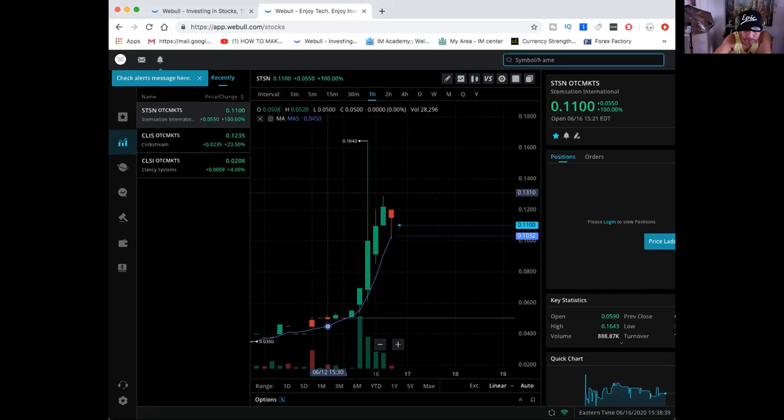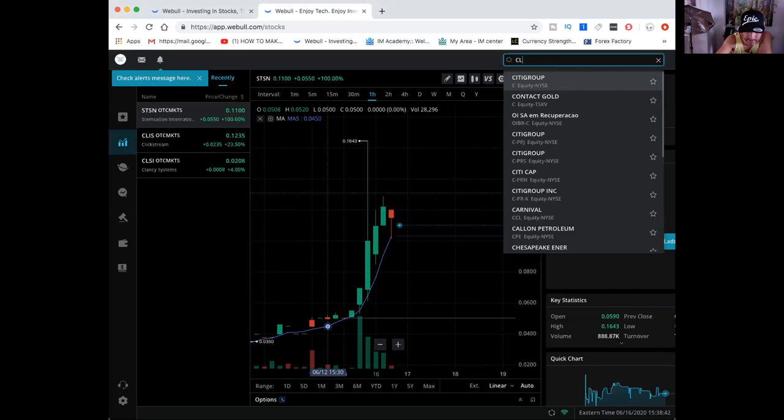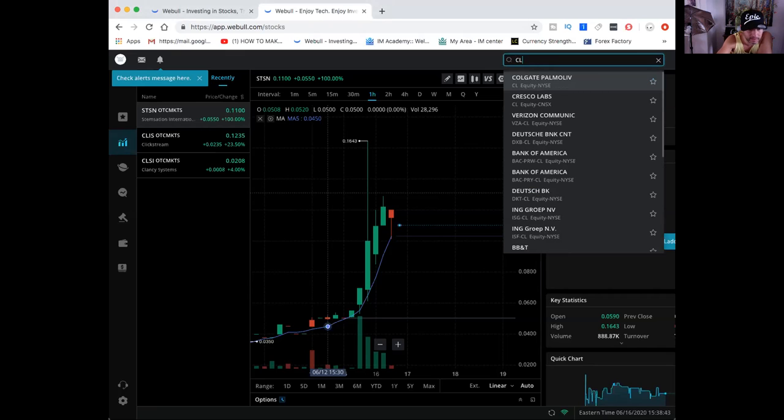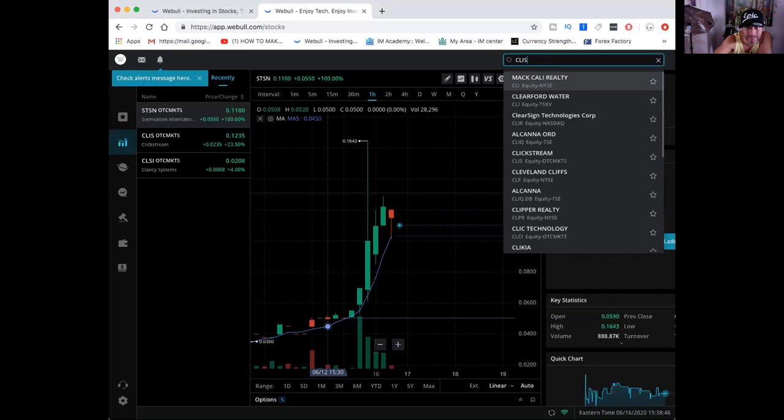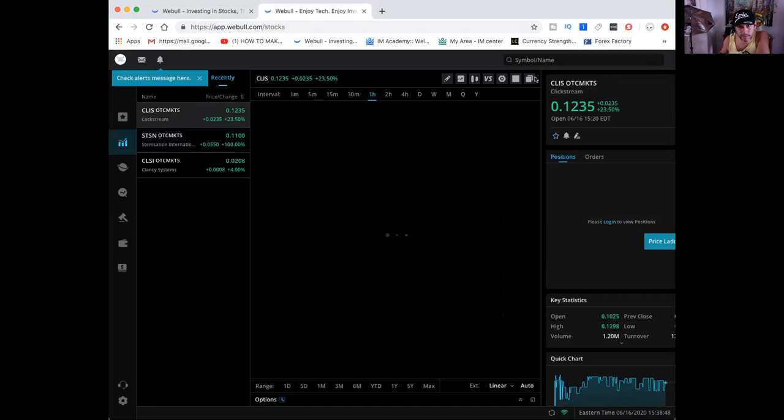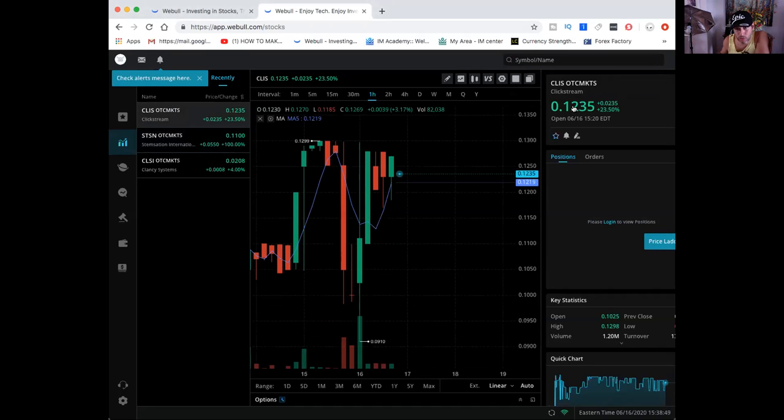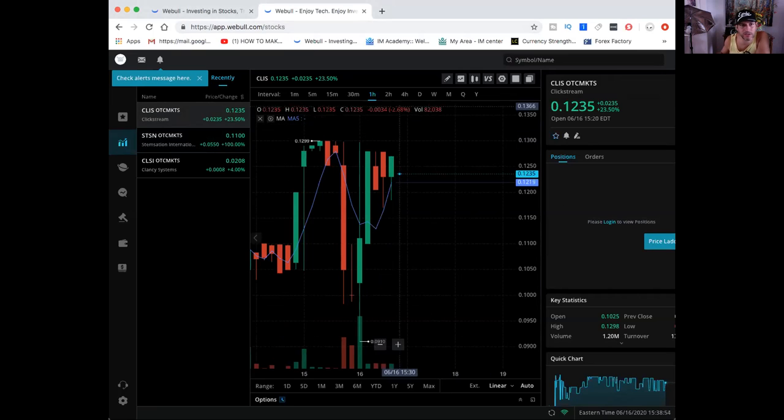And another pick that has come up on my radar today, S-C-L-I-S, clickstream at 12 cents and they're up 23% today, traded 1.2 million shares.